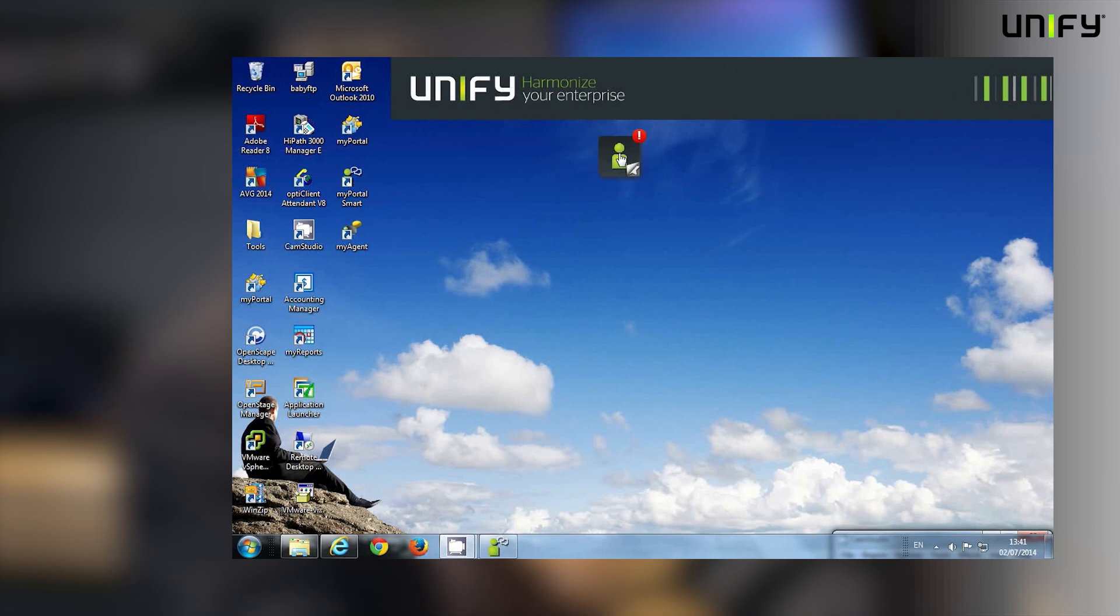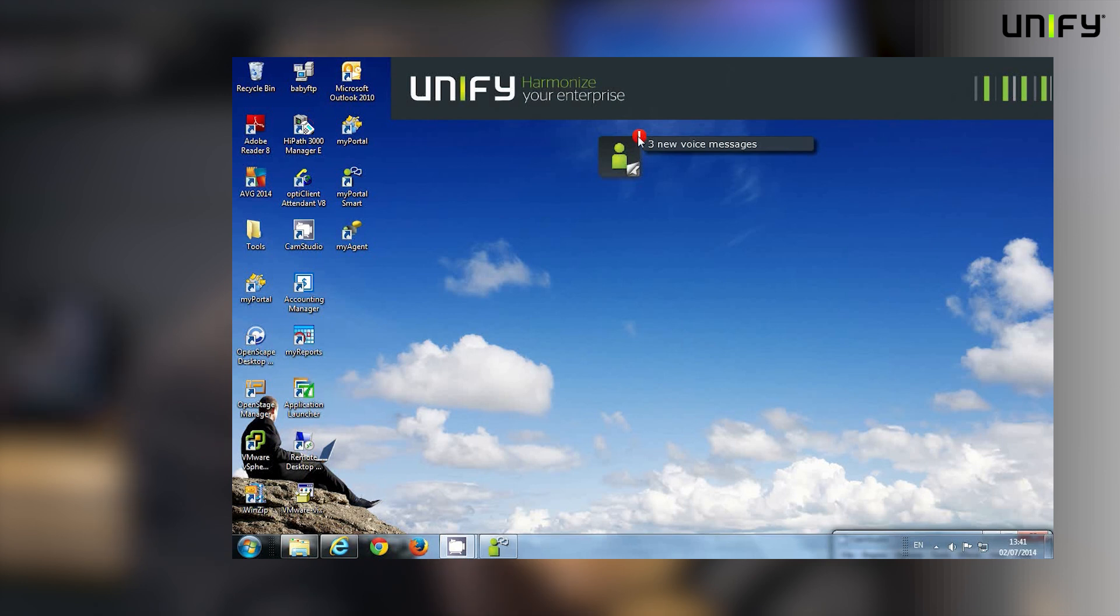I can see from the red symbol I've already got some action that I need to take. If I hover over it, UC Smart tells me that I've got three new voicemail messages, so let's click on it to enter.